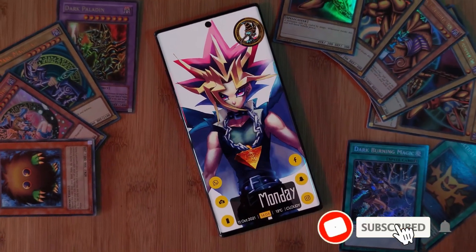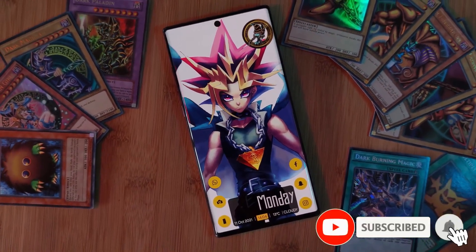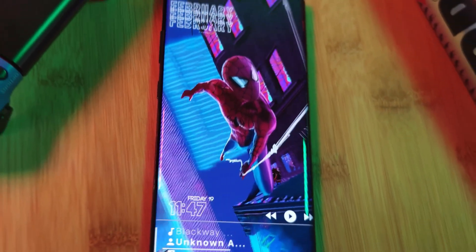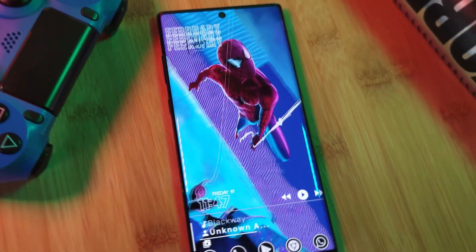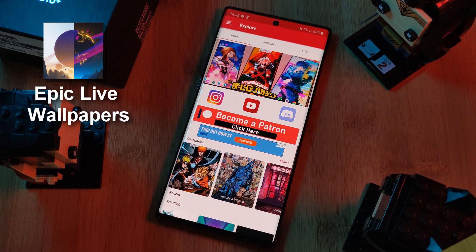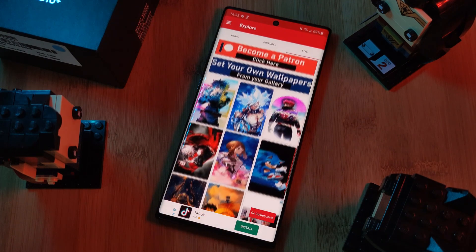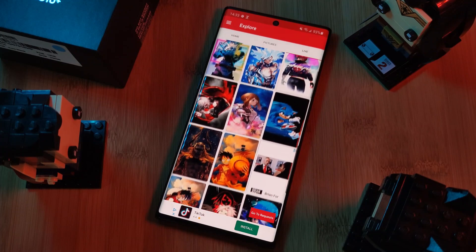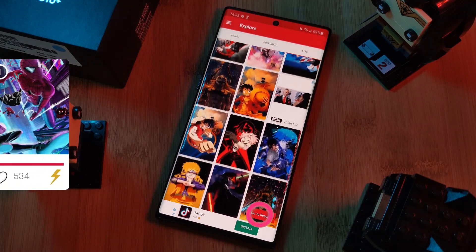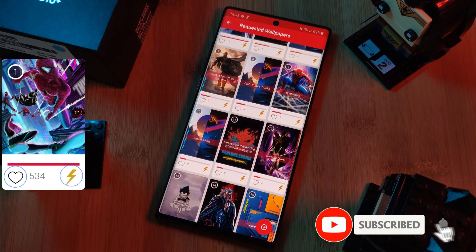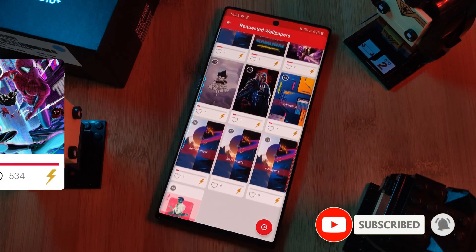But before we get started, if you like this video and want to see more just like this, make sure you like and subscribe to help support the channel. And don't forget to submit your Live wallpaper and home screen requests right from within the Epic Live Wallpaper app — just head to the Live section and click on the request button. Remember to boost your favorite ones using both the hot and the booster buttons.